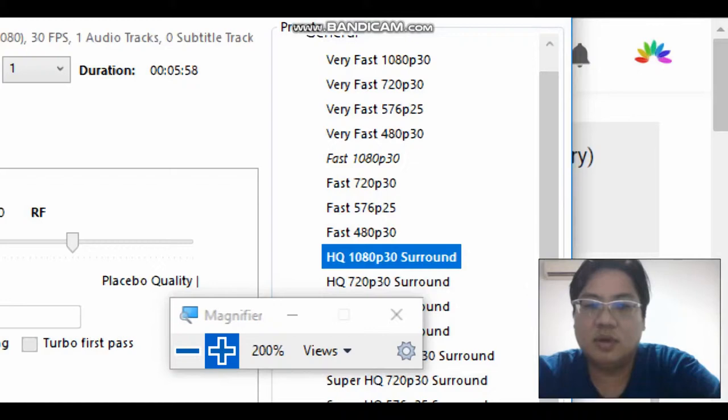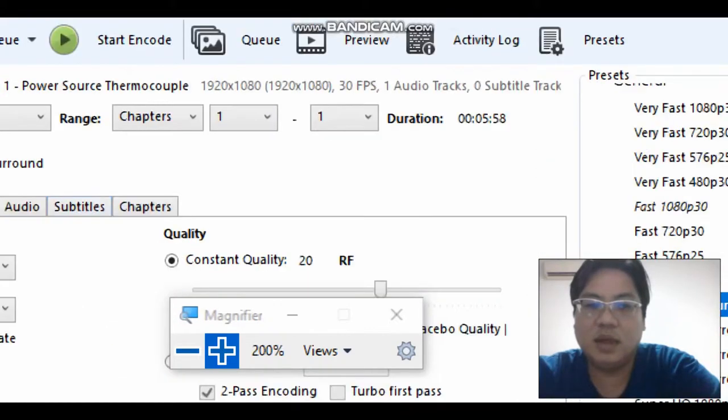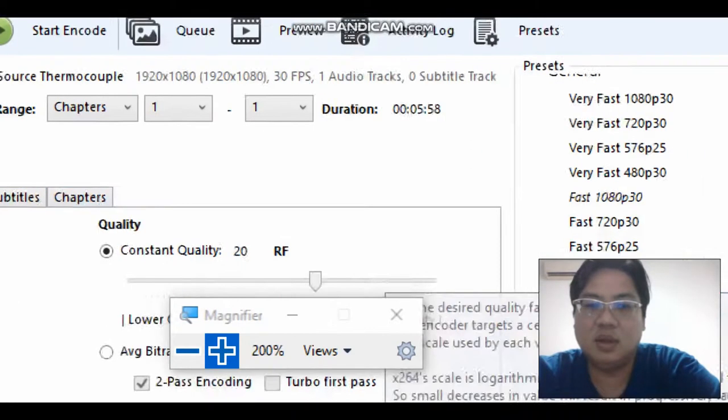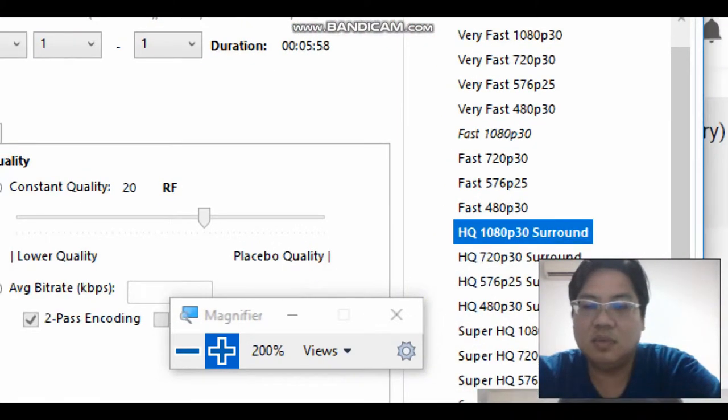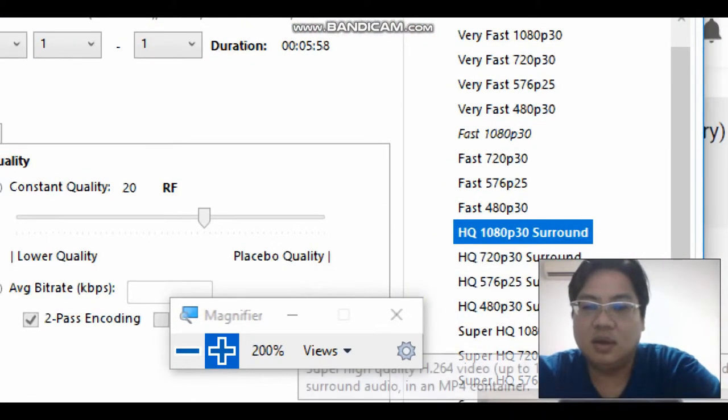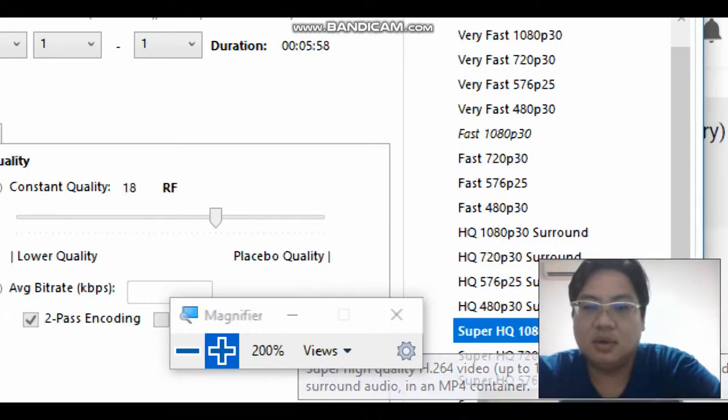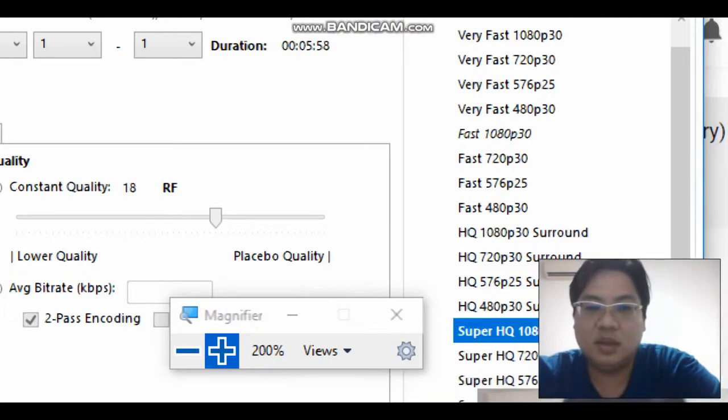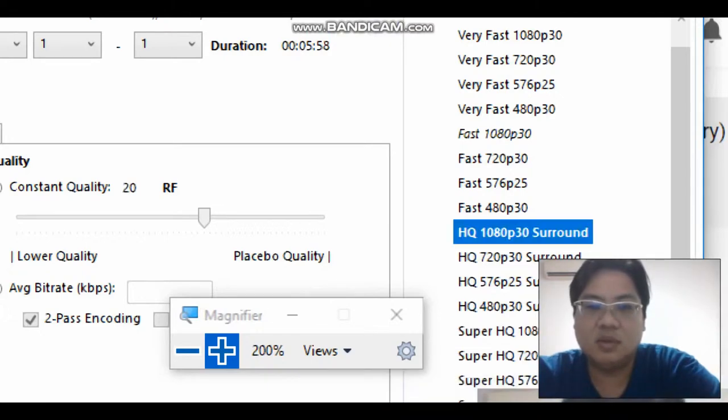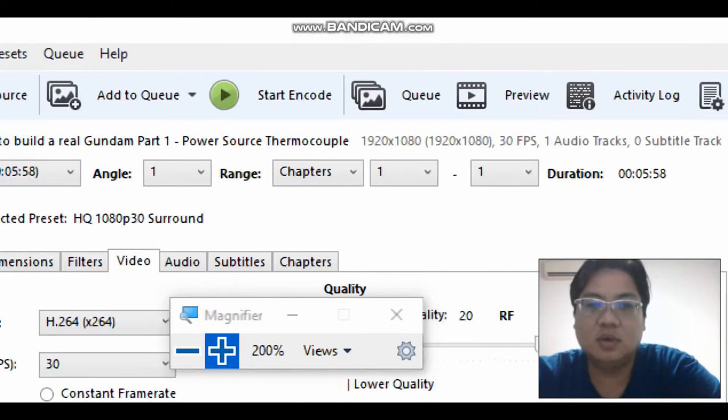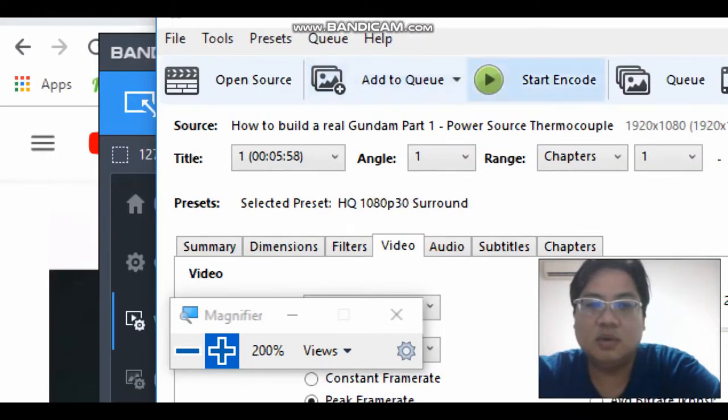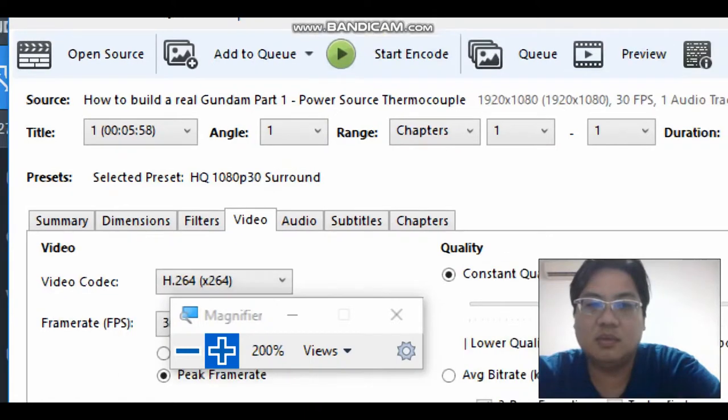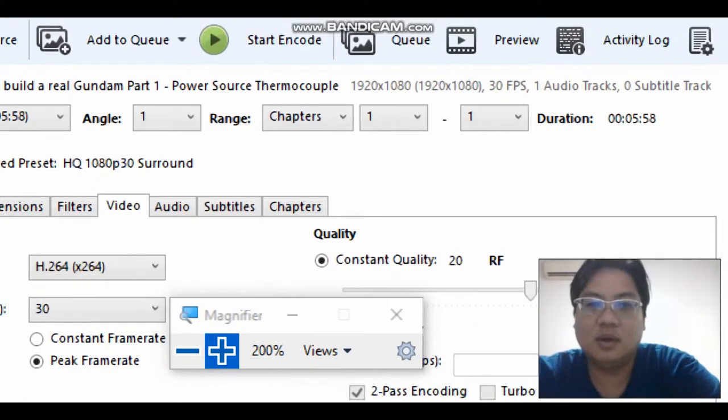So actually if you put that, it will become 20 for the settings, and then Super HQ will be 18. So we'll just do a quick encoding of this. Please stay on.